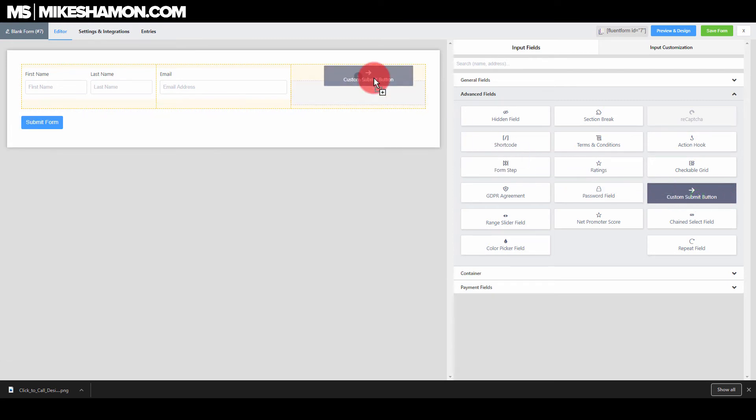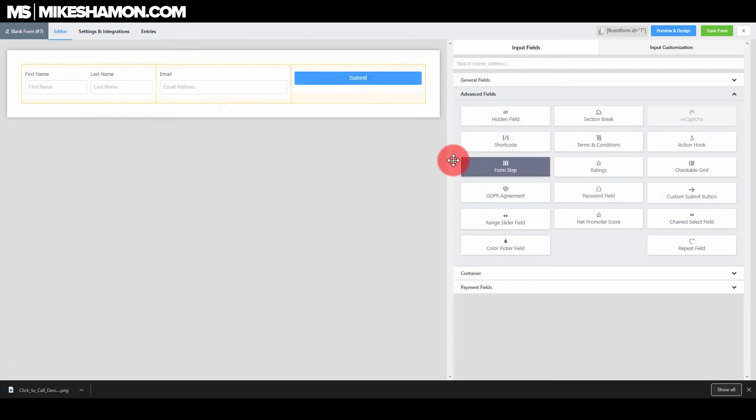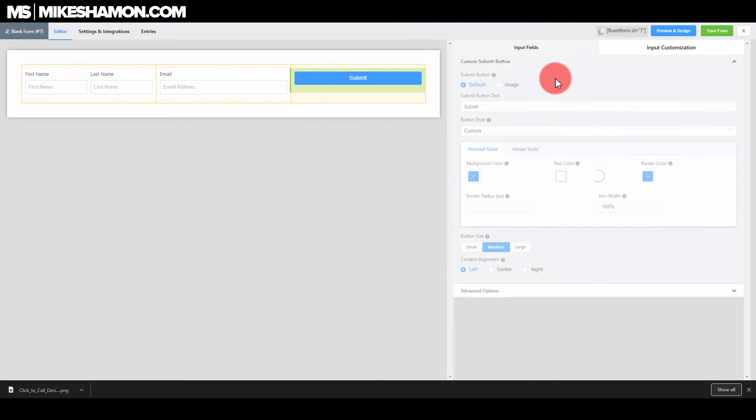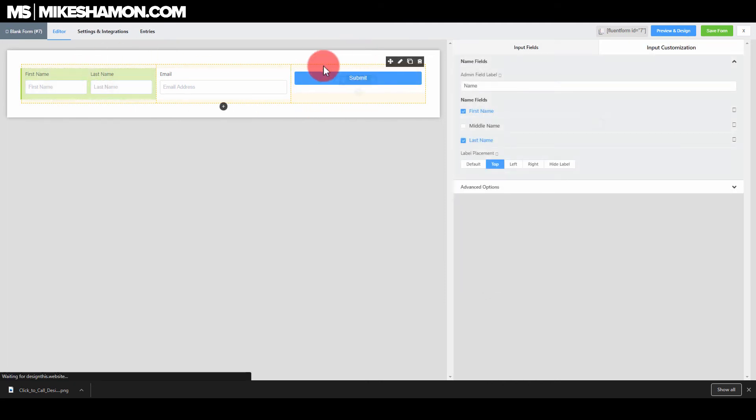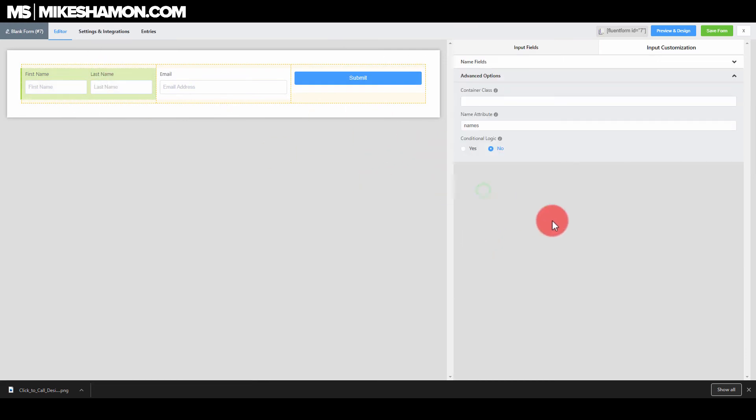You want to drag that in there. And then you can edit it to whatever your liking is. So once you have the button there, you can edit these other ones if you wanted to to get these name fields off.